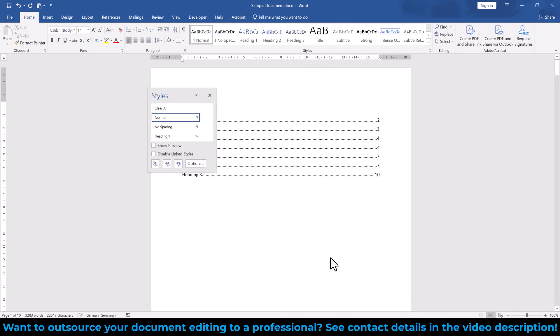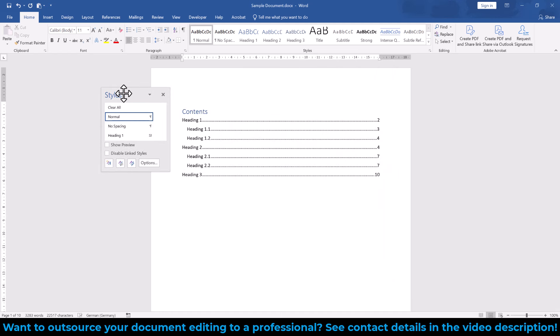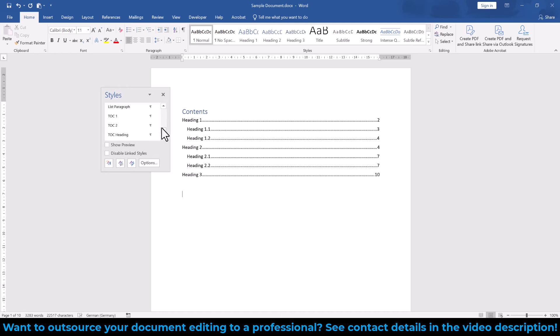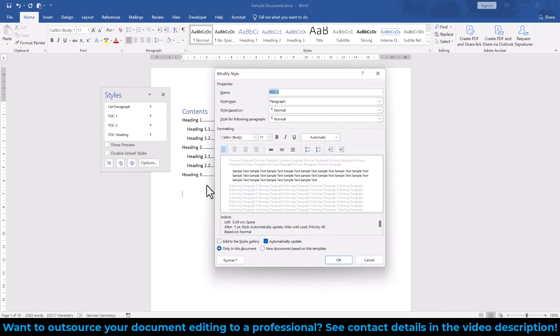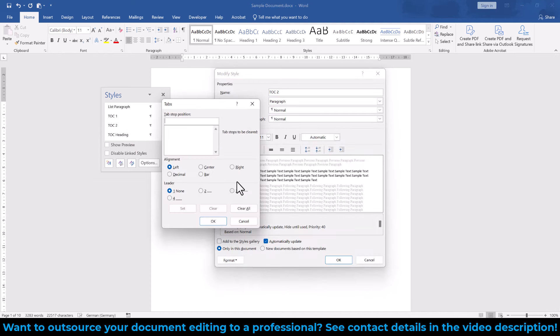And like that, the page number of all level 1 heading styles will now be properly aligned to the right margin. If the page numbers of any other levels are still wrong, then you will have to edit the corresponding TOC styles like we did for the TOC1 style.